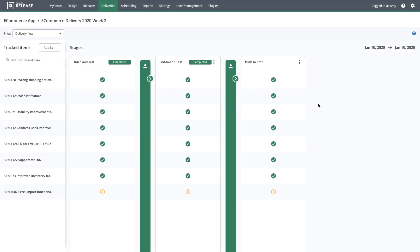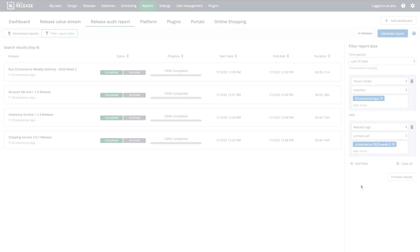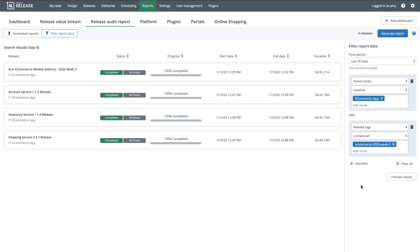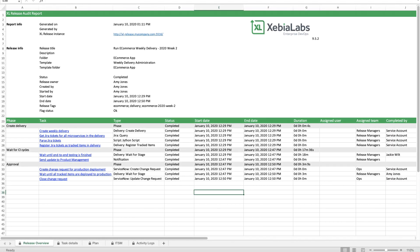After the microservices are successfully deployed to production, I'll complete the delivery to wrap up the week. As the delivery ran, Xebia Labs automatically collected important data about the manual and automated tasks that were executed. I'm using a combination of filters to generate an audit report for the delivery and its associated technical pipelines. The audit report provides a high-level overview of what happened, as well as detailed information for auditors and other stakeholders who want to drill down.